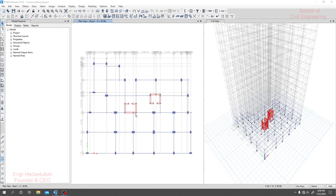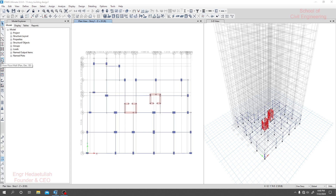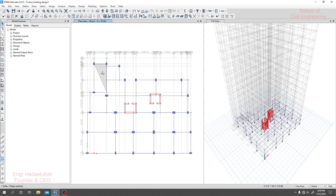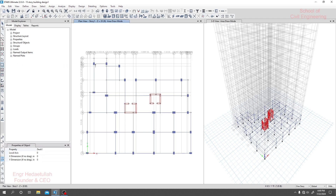Now we'll draw our slab as per the floor plan. To draw a slab I'll first take that rectangular section. We have three options by which we can draw a slab — by clicking some points: click here, click here, and if you click here you will get a slab like that. Let's delete that.